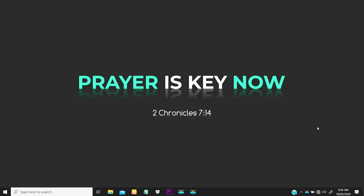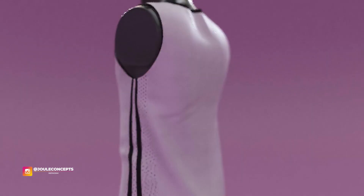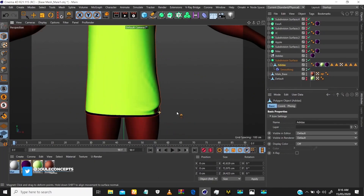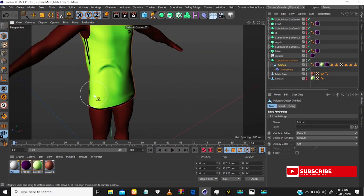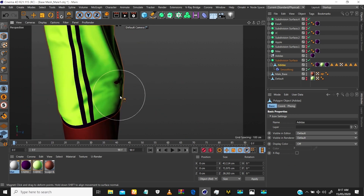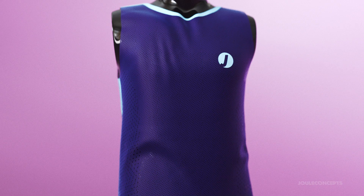Hi, Joseph here again from Joe Concept. Yesterday I posted a video about my GSC that I made, showing the transition of the GSC. So I'm going to be talking about how I created the ripples on that GSC in Cinema 4D. I stumbled upon a tool and a technique for creating a real-time ripple, and that is what this video is about.